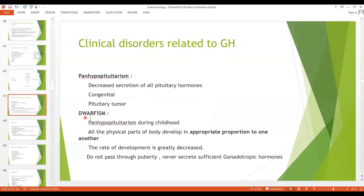One very important condition is dwarfism, which occurs when panhypopituitarism and decreased secretion of hormones occur during childhood. What is important to remember in dwarfism is that all physical parts of the body develop in appropriate proportion to one another, but the rate of development is markedly slow. As they never secrete sufficient gonadotropic hormones, they do not pass through puberty.